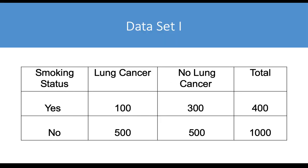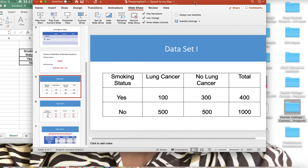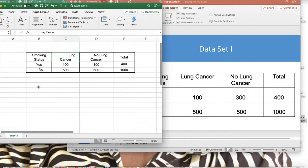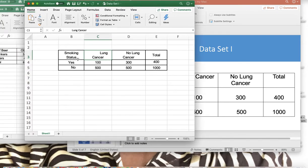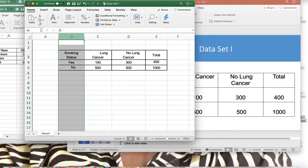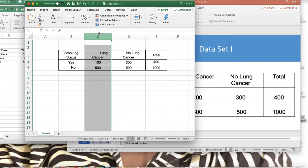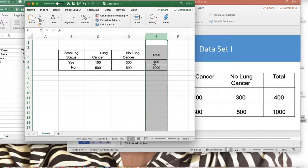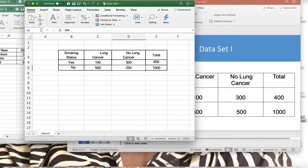Dataset one is a cohort study looking at smoking and the risk of lung cancer in Excel. Smoking status is in column B, individuals who developed lung cancer are in column C, those who did not develop lung cancer are in column D, and column E contains the totals for individuals exposed and not exposed to smoking.